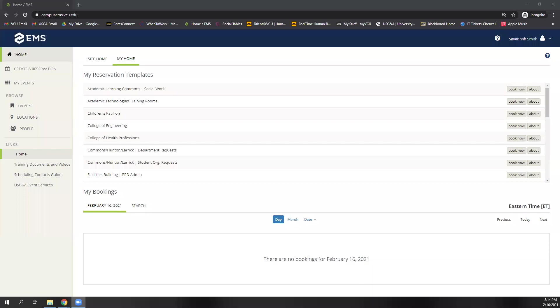Hello, and thank you for watching the Commons EMS Web App Tutorial videos. My name is Savannah Smith, and I am the Event and Systems Coordinator in the Monroe Park Campus Commons Building. I aid in booking academic spaces on this campus, as well as doing back-end admin work for EMS and the web app, as far as account access and troubleshooting.